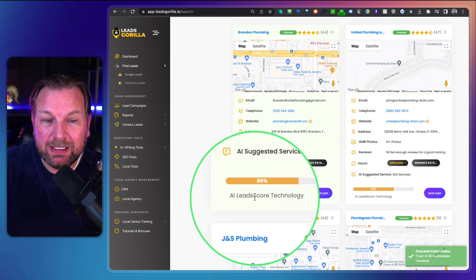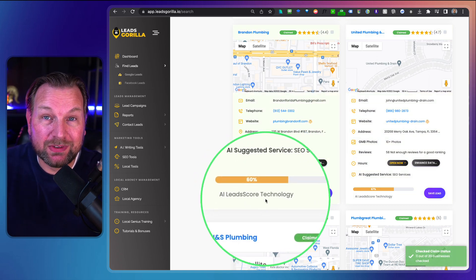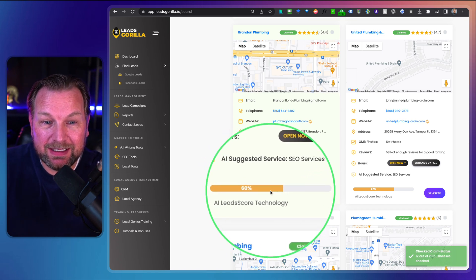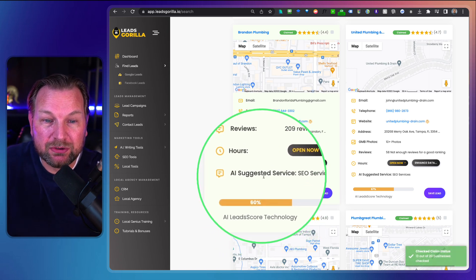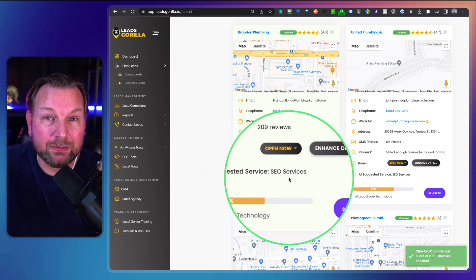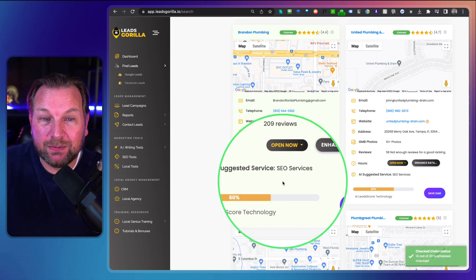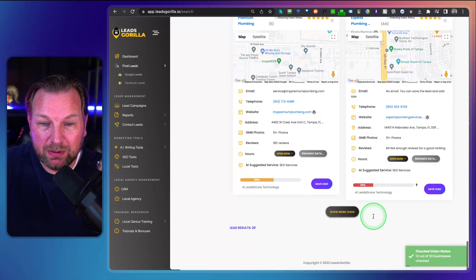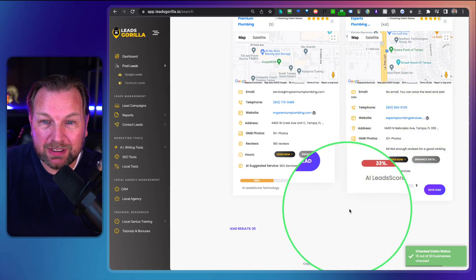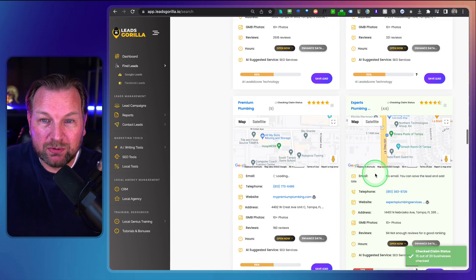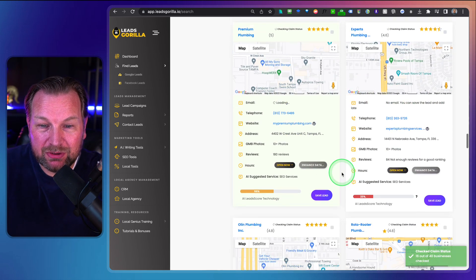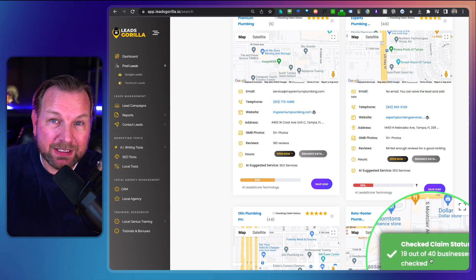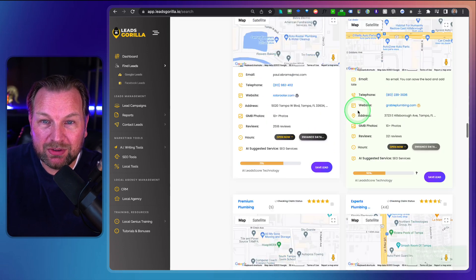It also gives you an artificial intelligence lead score — in this case 60 out of 100 — and the AI suggests what kind of services you can deliver to this business. Once it's done, you can also search for more leads by clicking More Leads. It will grab more and more leads, though it does take a little time to load all the information.